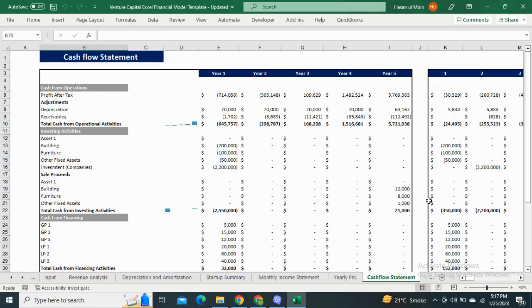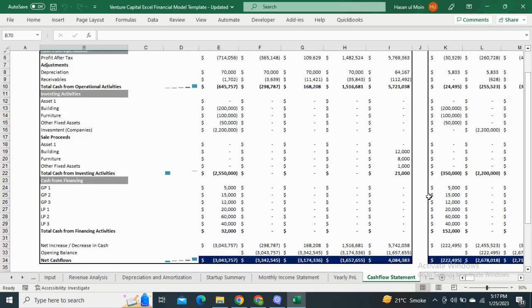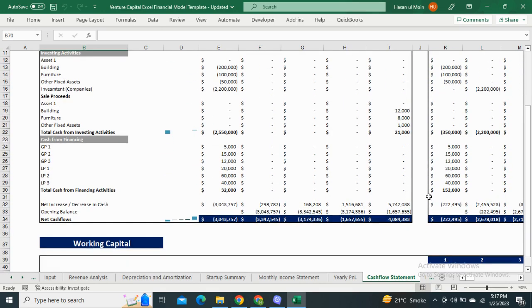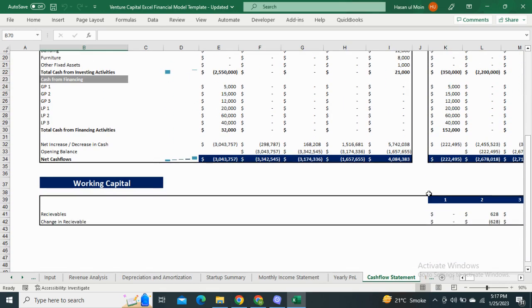Next, we have the cash flow statement, which shows the net cash inflows or outflows from operating activities, investing activities, and financing activities. The working capital shows the accounts receivable and the change in accounts receivable.